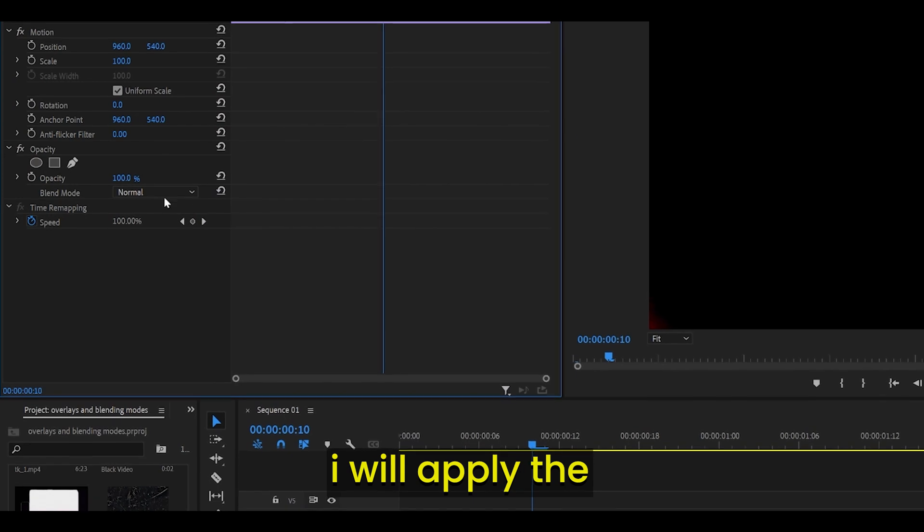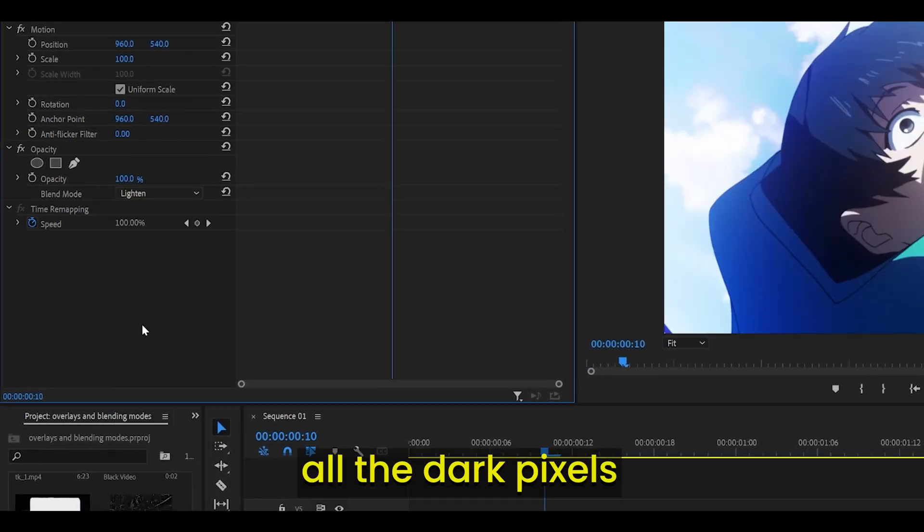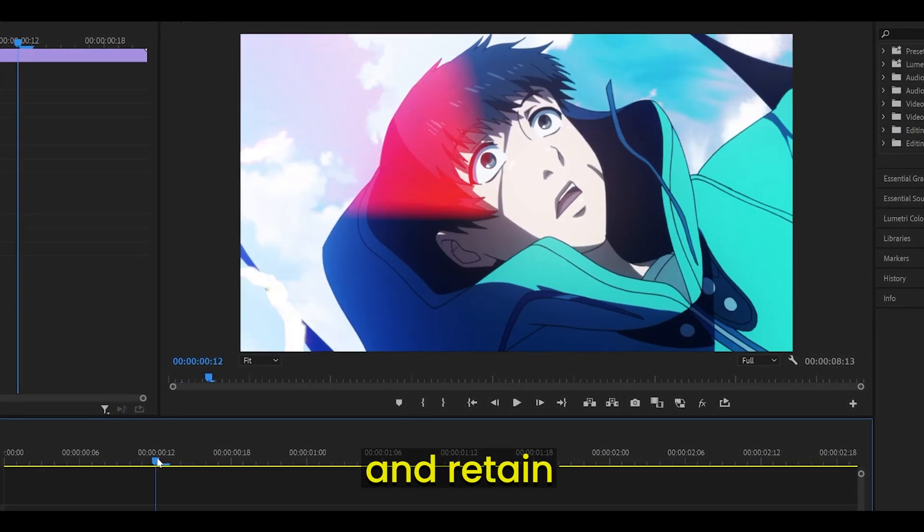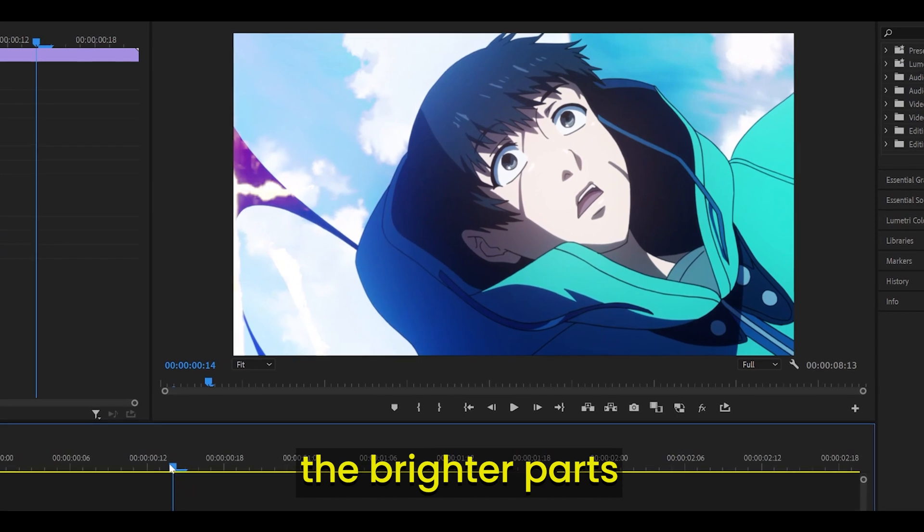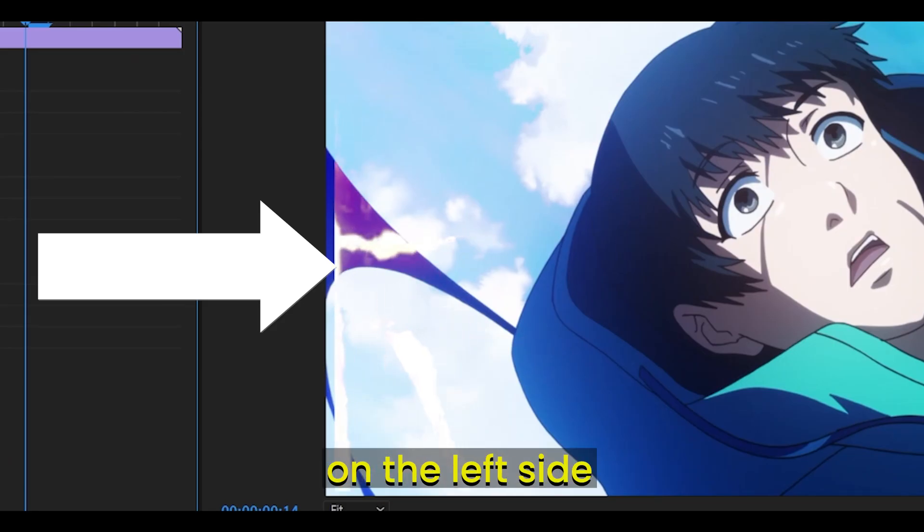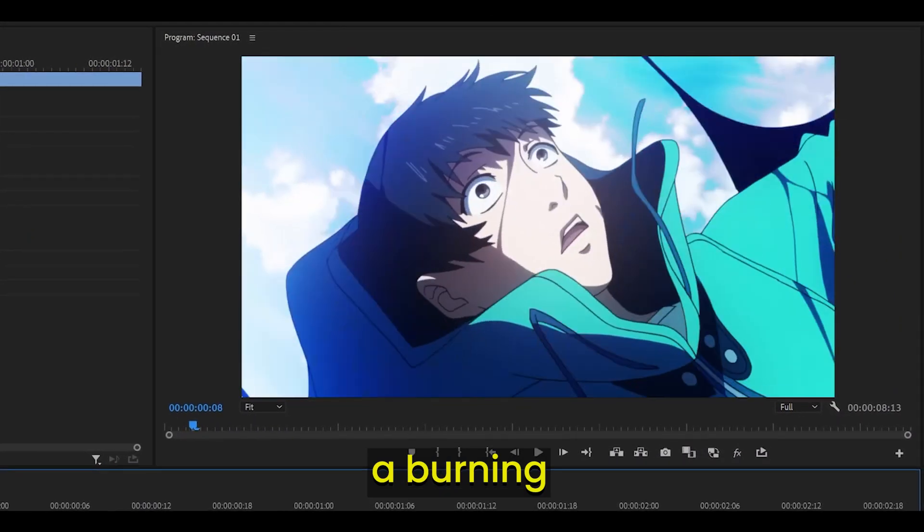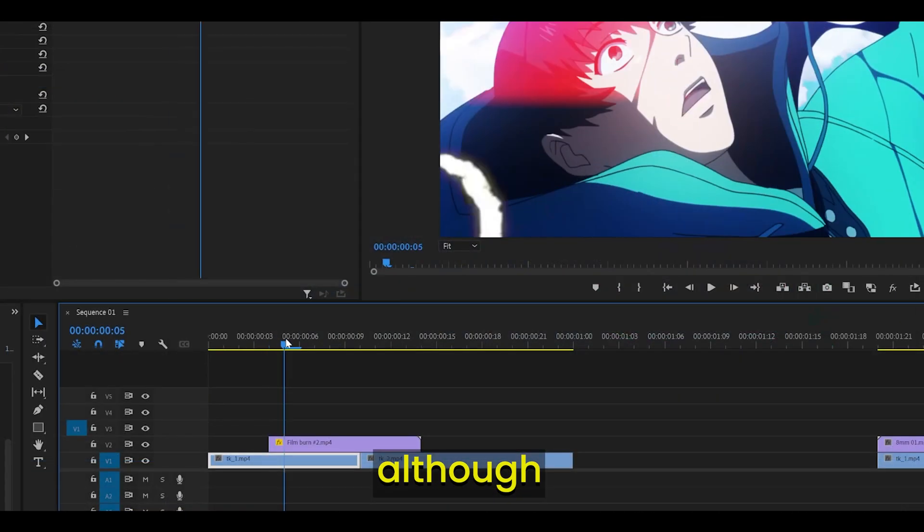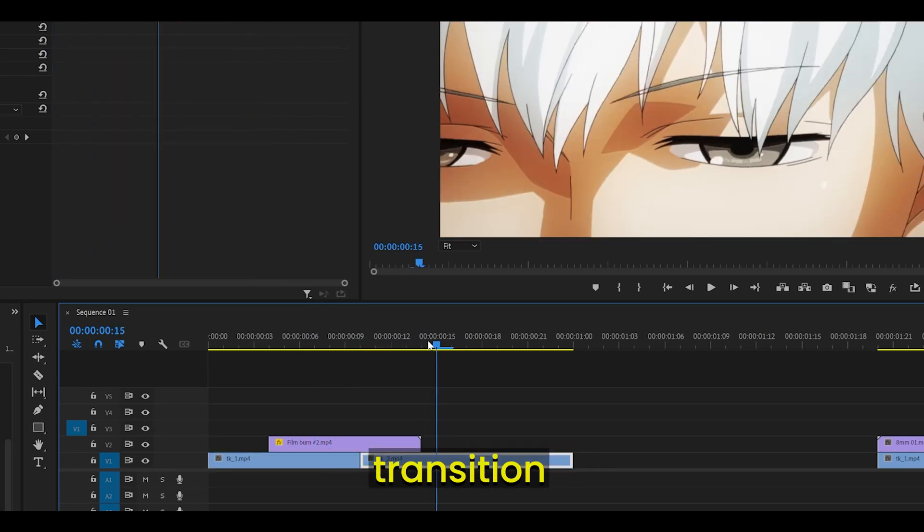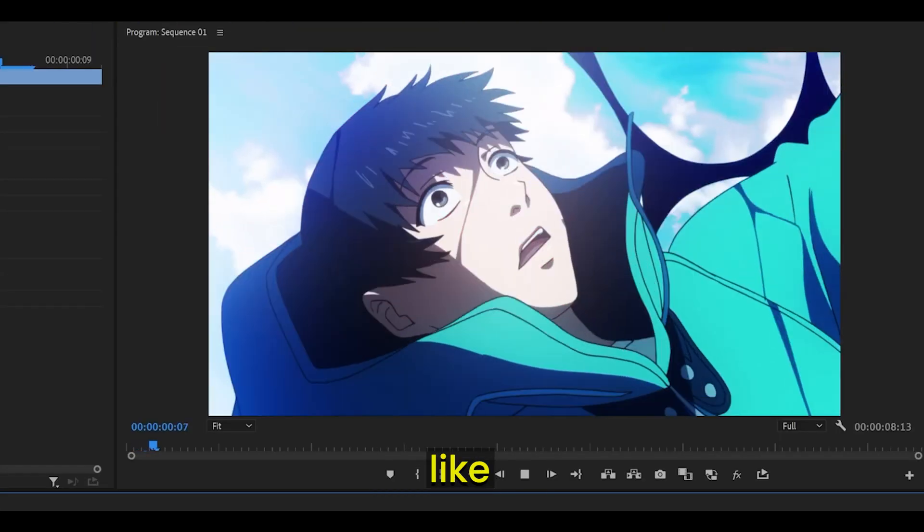I will apply the lighten blending mode which will remove all the dark pixels on the overlay and retain the brighter part, which is the burn on the left side. As a result, I have achieved a burning effect, although this works better as a transition if placed between two clips, like so.